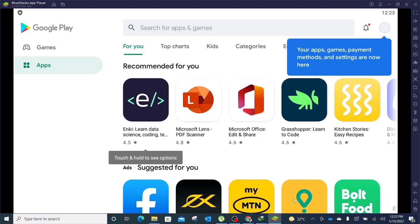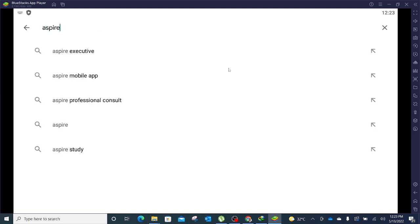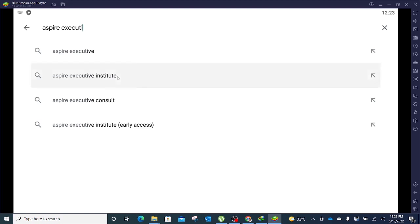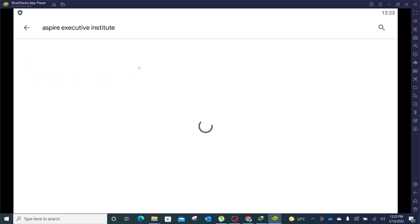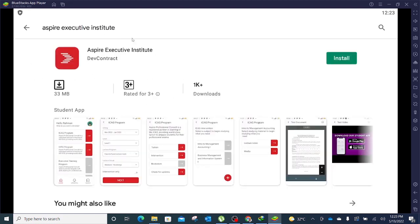Okay, so now we have successfully logged into Google Play Store on our Windows machine using the BlueStacks application. This is the Play Store. What do we do? We search. In the search, you type Aspire Executive Institute. Now once I look for that, I see the app Aspire Executive Institute and I click install.